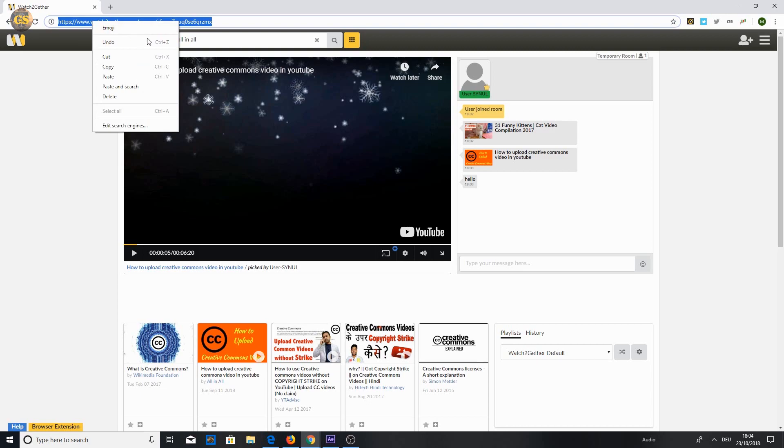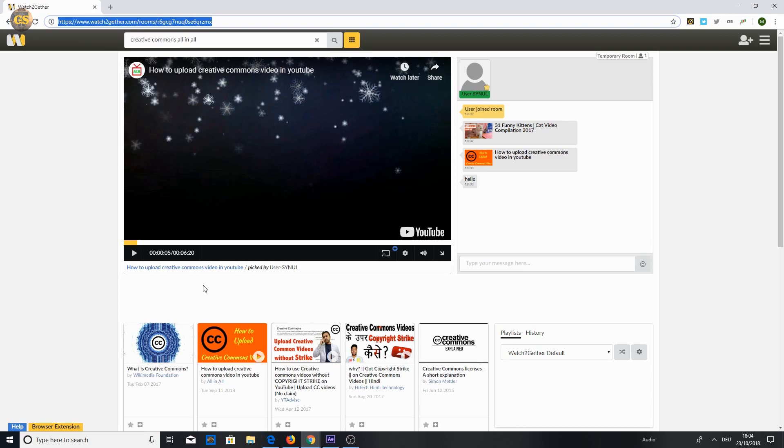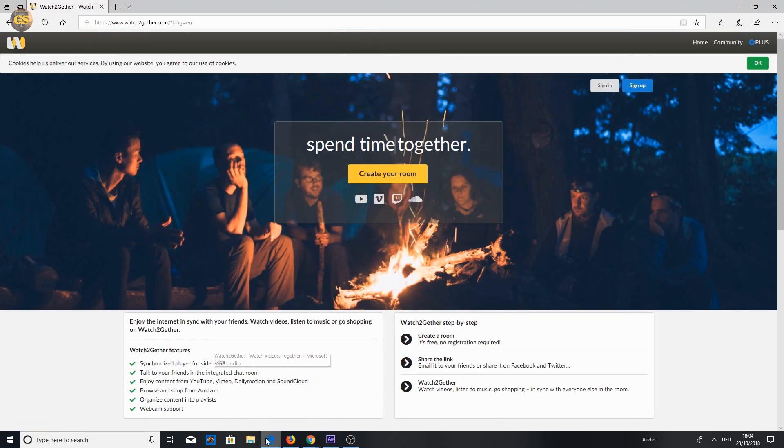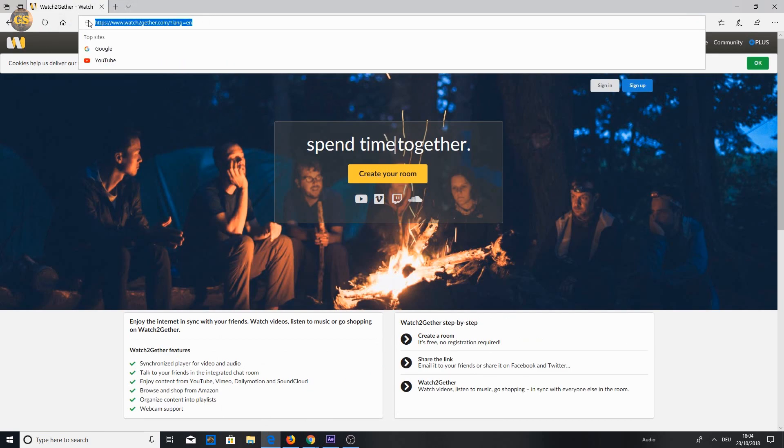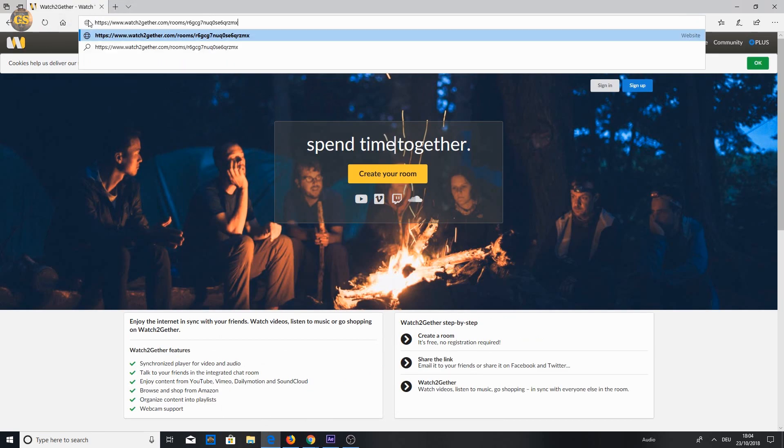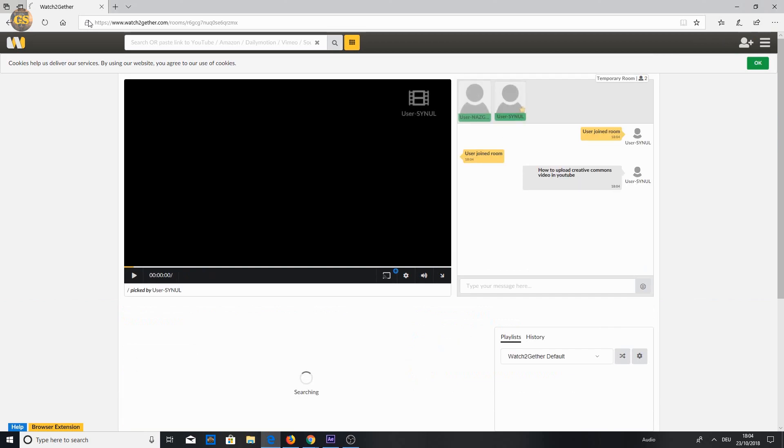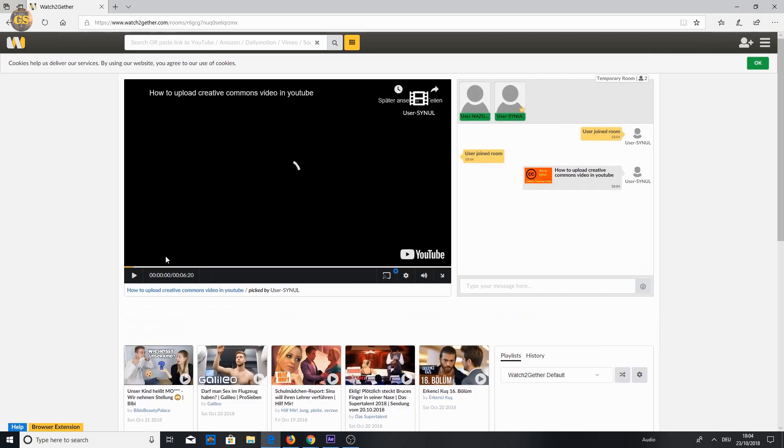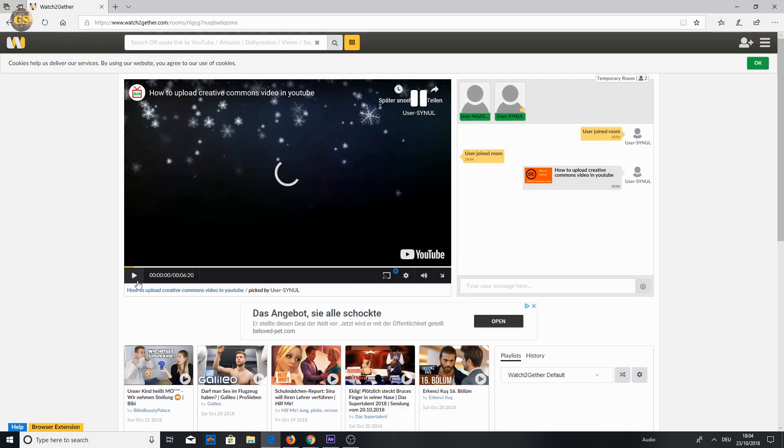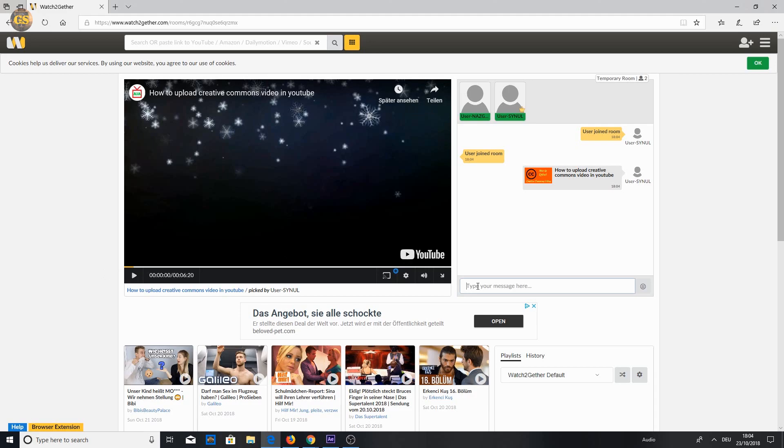Now you can change the video quality. To share with your friends, just copy the link and send it to your friends. They can put the link into the browser to join the room. While watching a video you can chat with the other users.